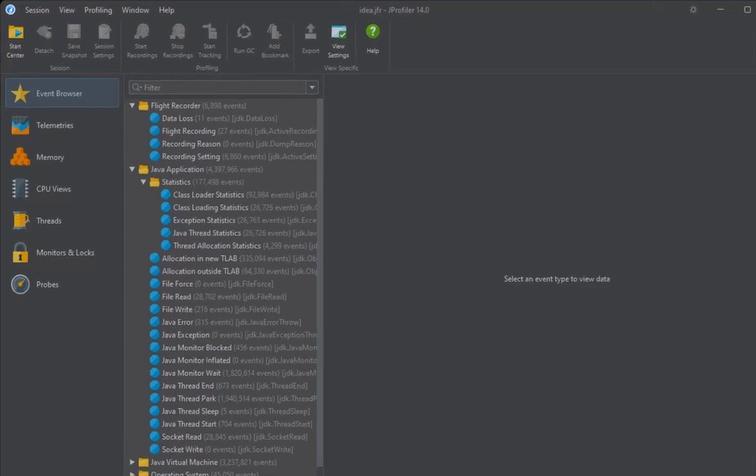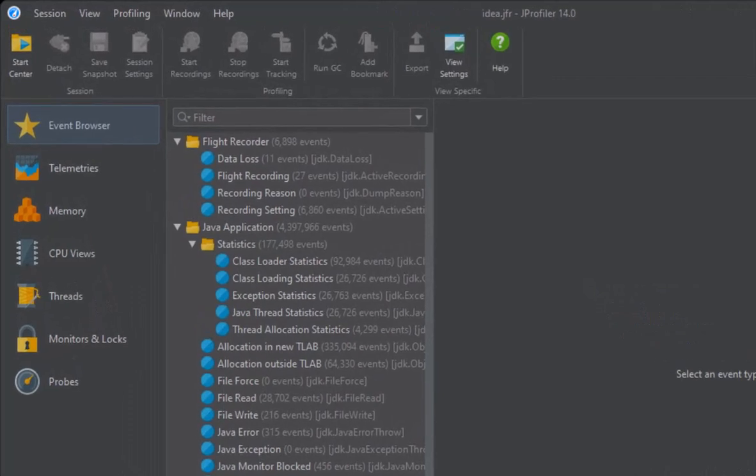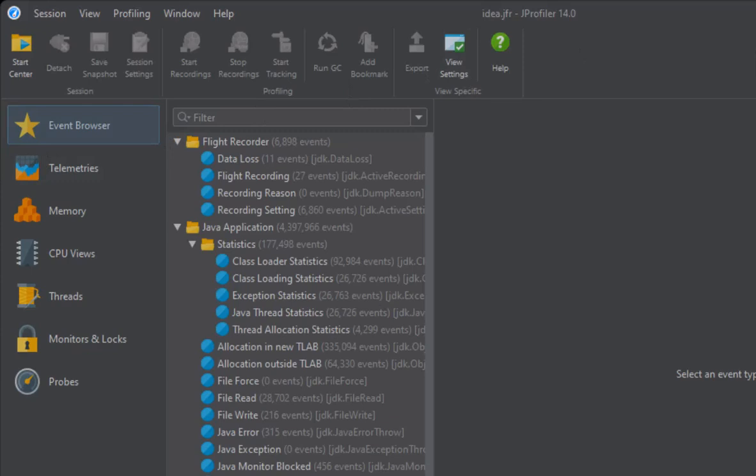The first thing that you see when opening a JFR snapshot is the event browser. JFR snapshots only store events, so the event browser shows you the entire contents of the snapshot. The other views mirror the JProfiler views for regular profiling, where possible, and provide enhanced analysis of certain event types.